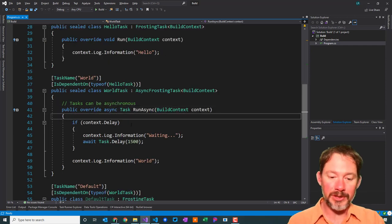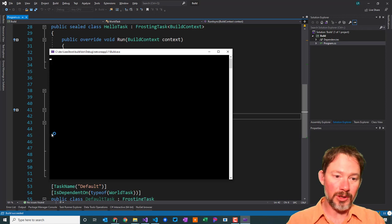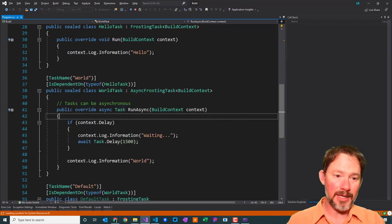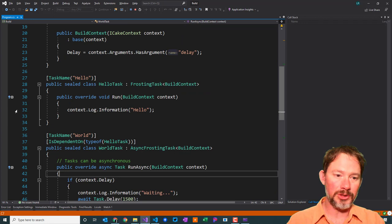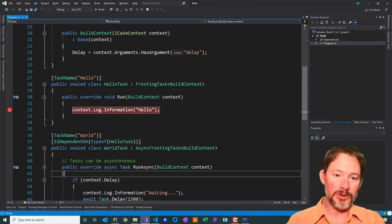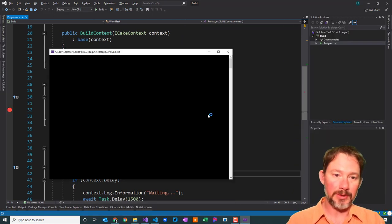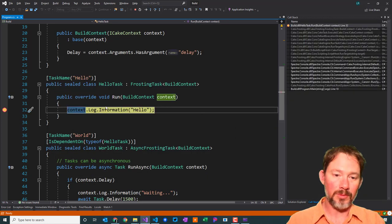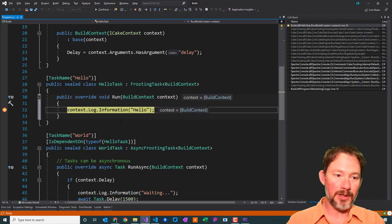Let's just run this and see what happens — I'm going to hit F5. It shows that you are able to debug, and how cool is that? You can do that in regular Cake, but the experience is so much better in Visual Studio. It makes life pleasant. There's our debugging experience — very nice.